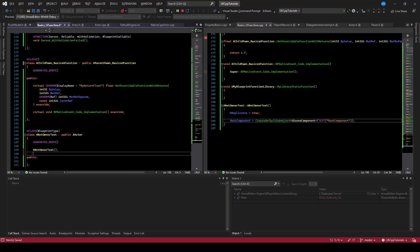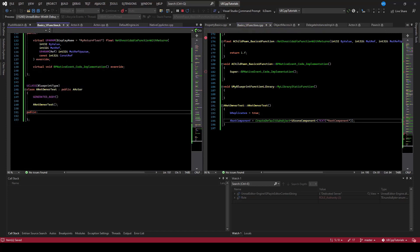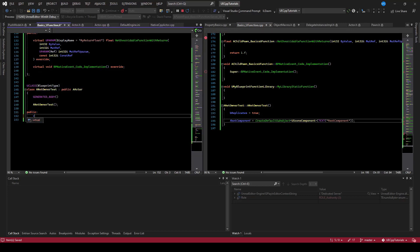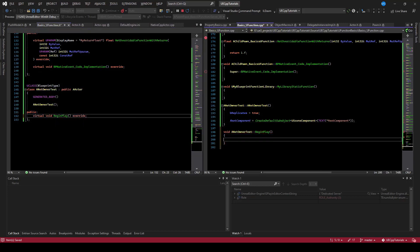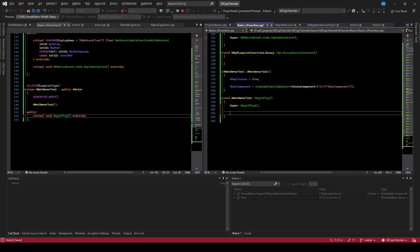So we've created our net owner test. RPCs will work without you being the net owner, but only some of them. For example, the server can call a net multicast and it will go to all the clients. But if a client wants to call a server RPC on it, it can only do that if it owns the actor.